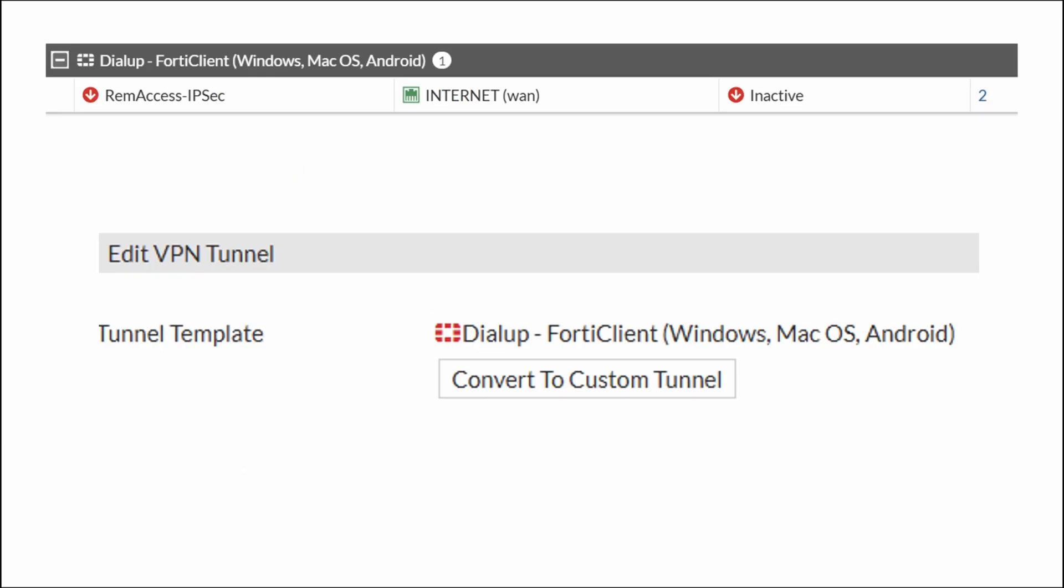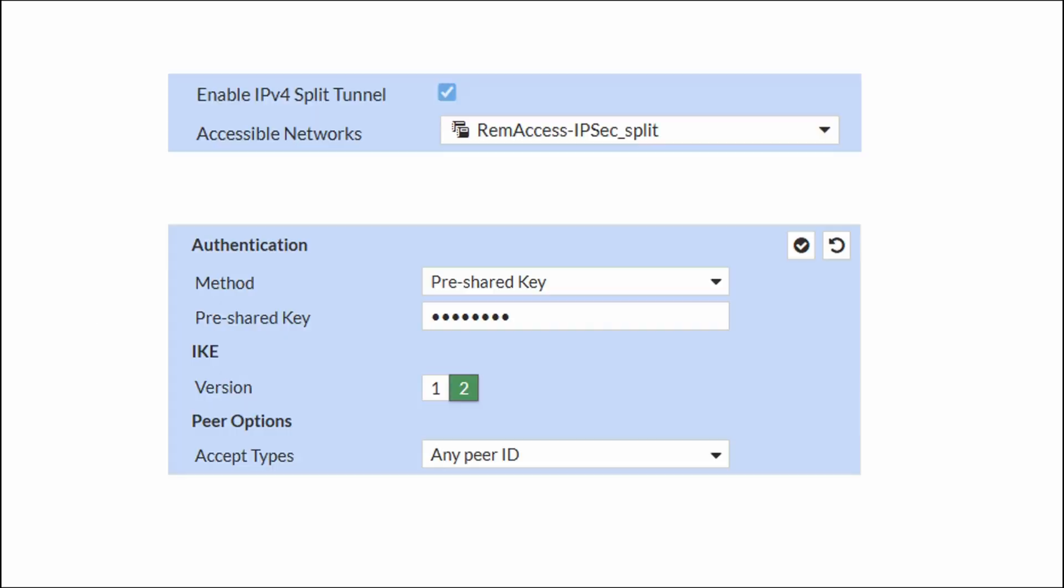Now select the tunnel you just configured, click edit and push convert to custom tunnel button. Now let's fix everything. Network part should be okay. Just remember that the list in accessible networks is the split tunnel subnet list. And this list must be edited if you want to add or remove subnet from split tunnel.